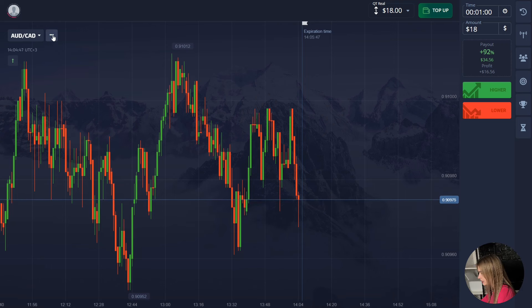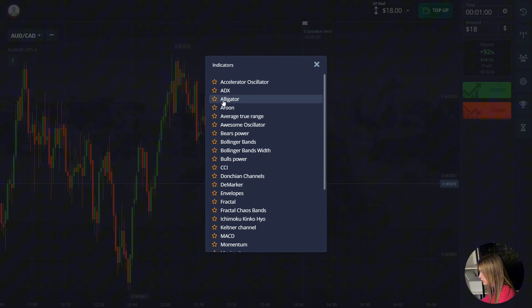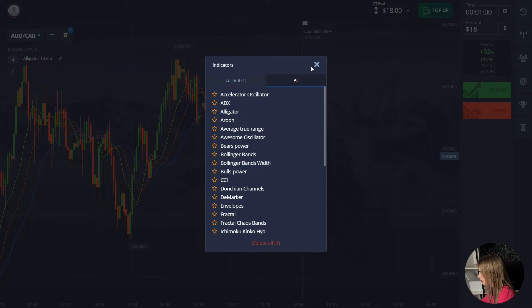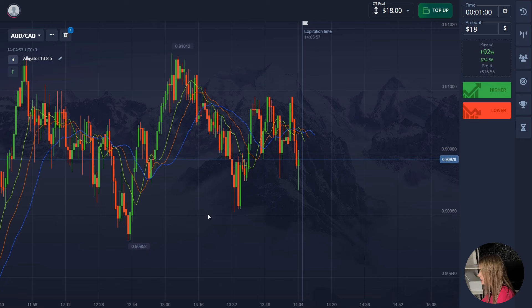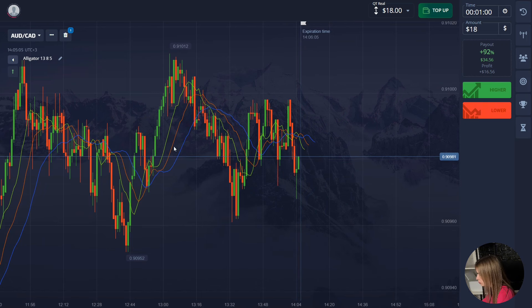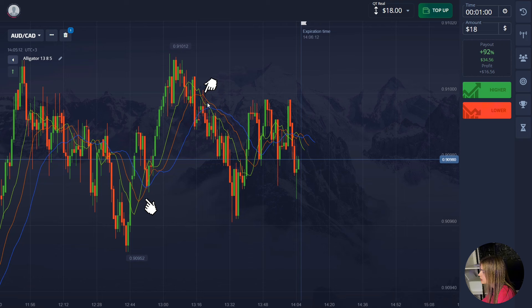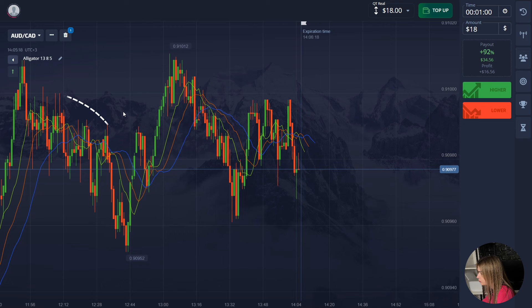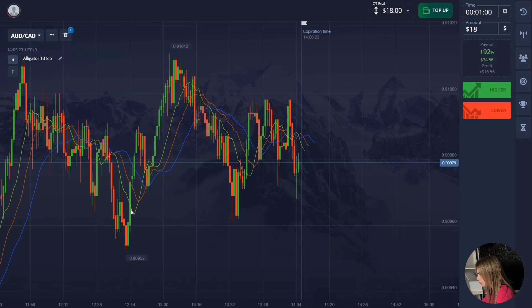To connect the indicator, I click on the three dots at the top of the screen, select the tools tab, and find the desired indicator there. As you can see, the alligator indicator has now appeared on the screen and it consists of three lines: green, red, and blue. The intersection of all three moving averages is the indicator signal. Sometimes we see a clear intersection, and sometimes the lines are often intertwined with each other.